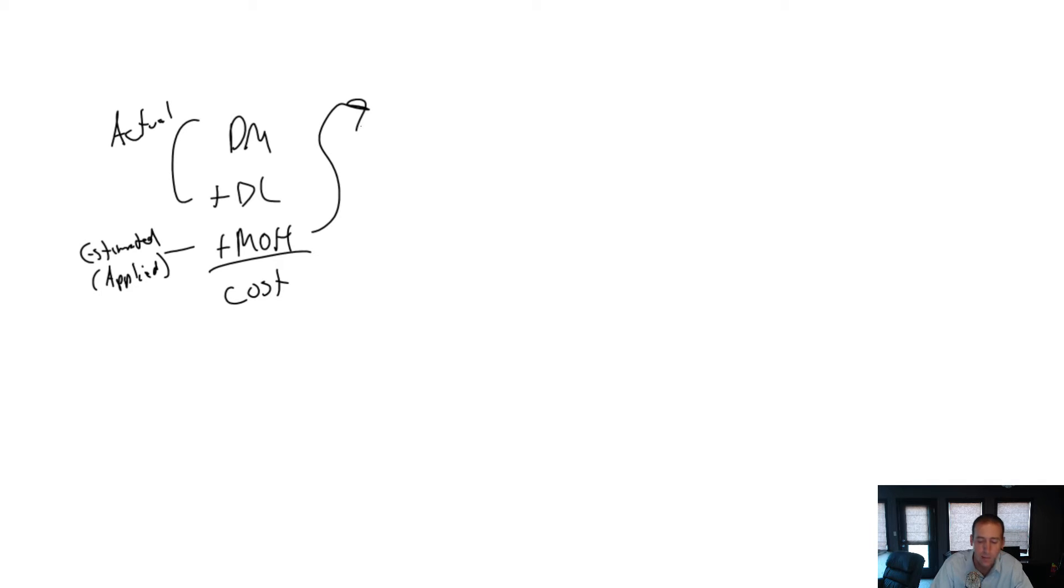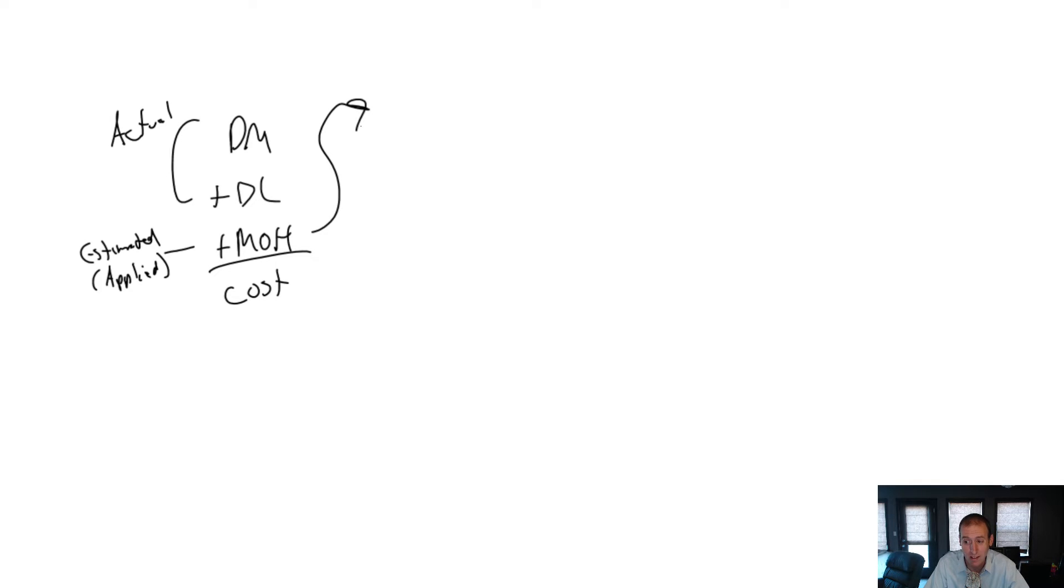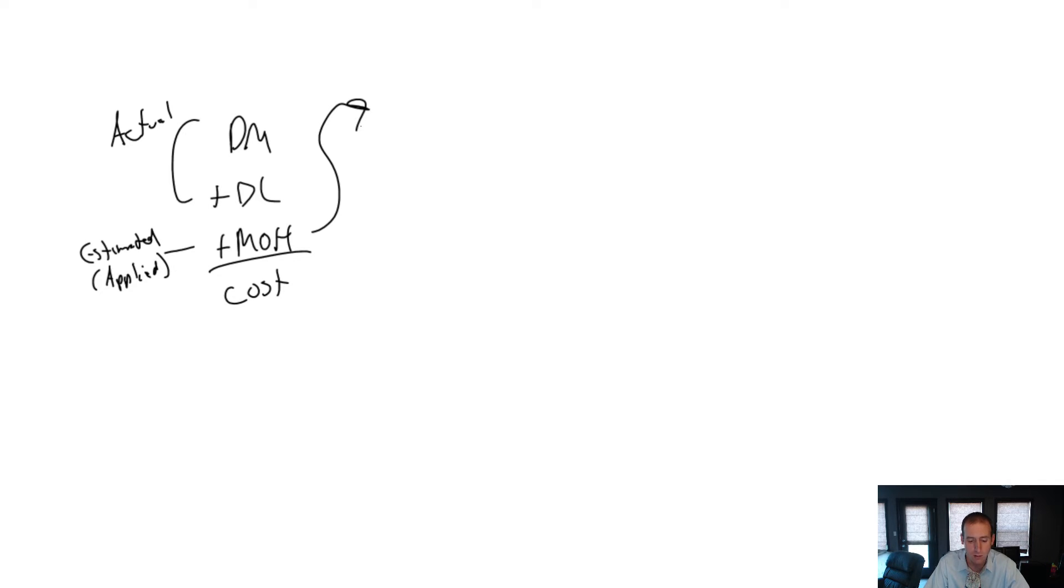Let's kind of think about what overhead is. Overhead is composed of indirect production costs, right? Indirect product costs. Indirect factory costs, if you will. So, indirect costs of running a factory.